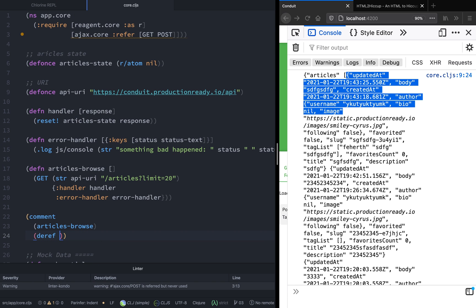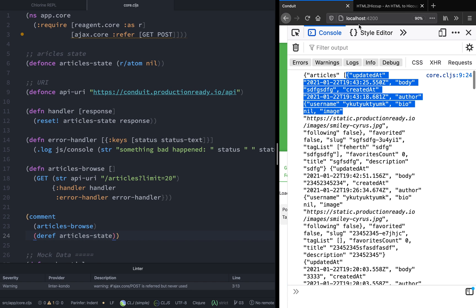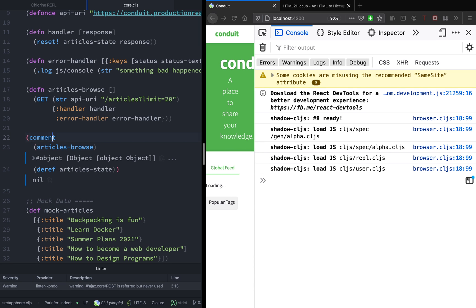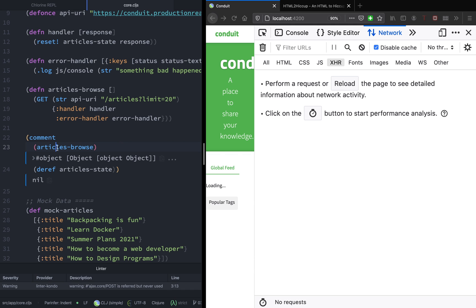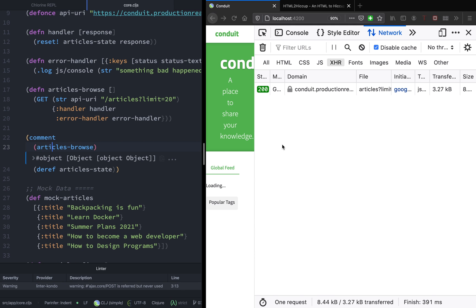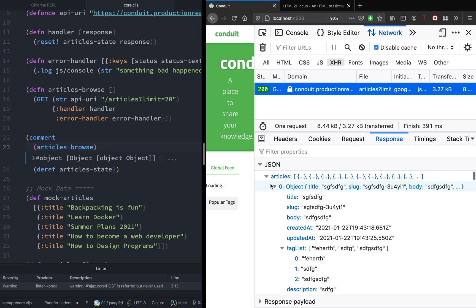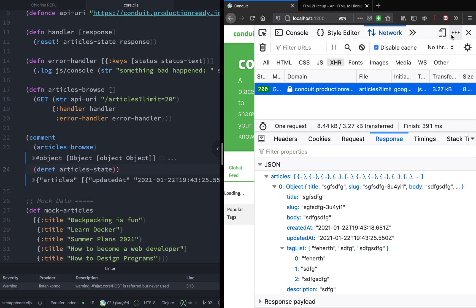To test our article state, let's try to deref it using the REPL — as you can see there's nothing there right now. Let's call articles-browse. It looks like it has made an HTTP request; if you go to the network tab you will see the response is 200. Let's run it again — there you go, a 200 response and the URI with all the articles. Now we have a map containing all the articles — awesome!